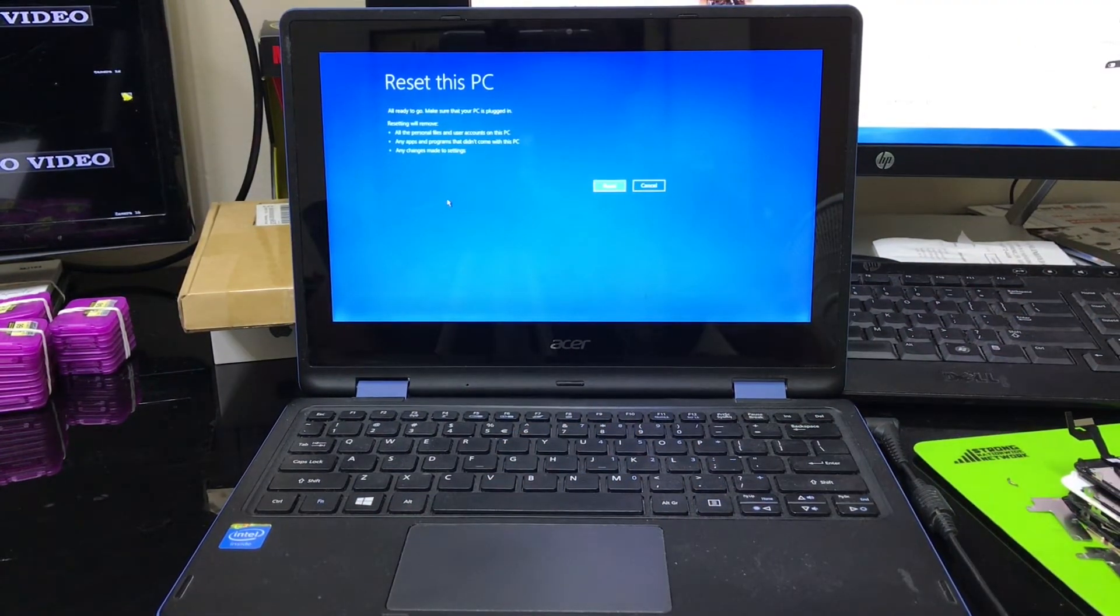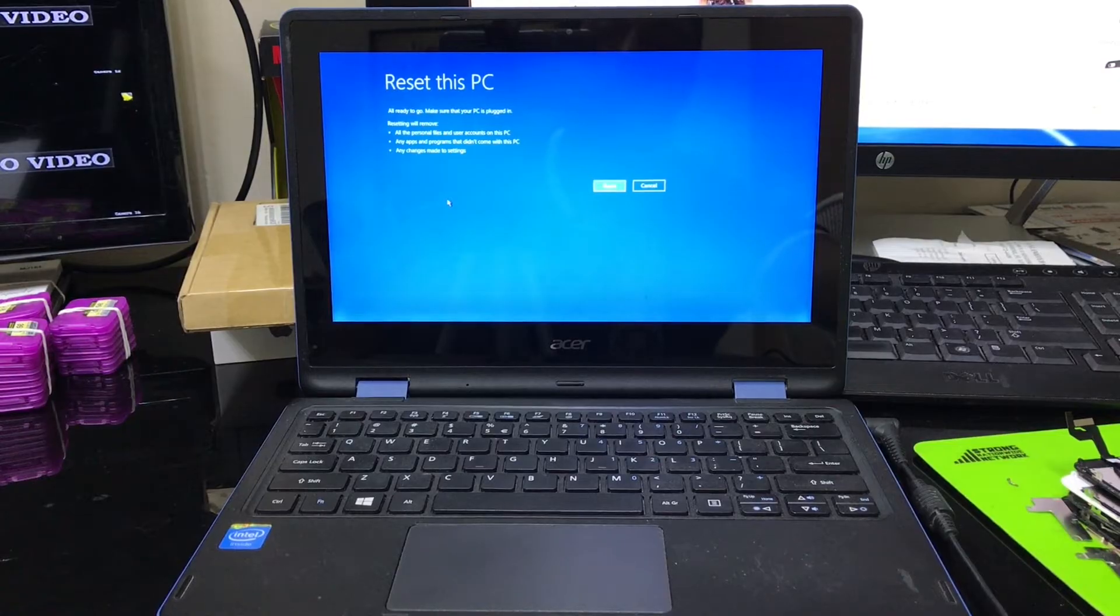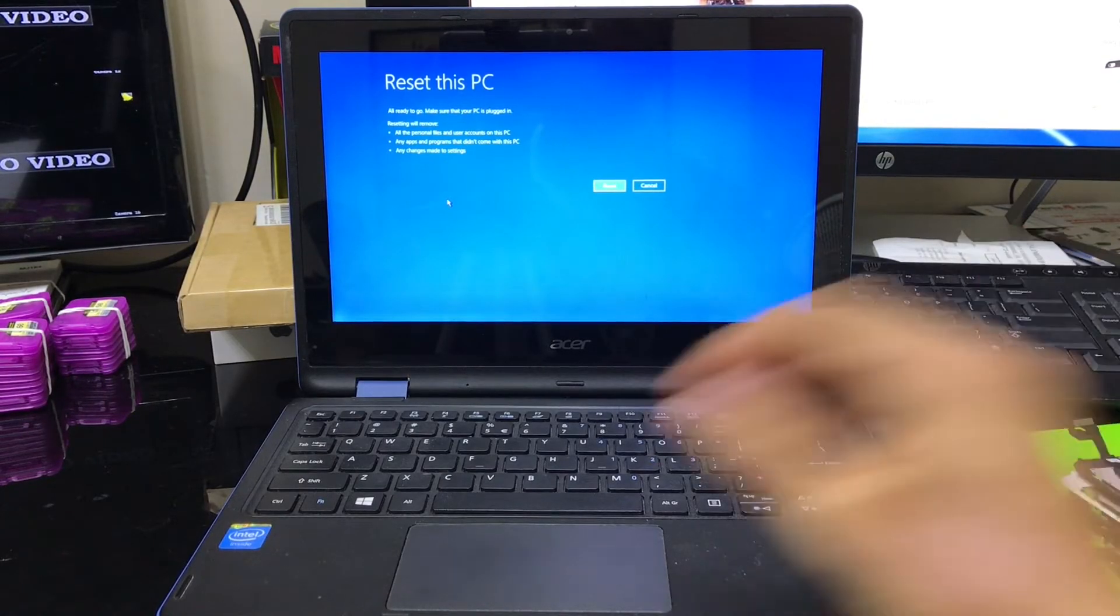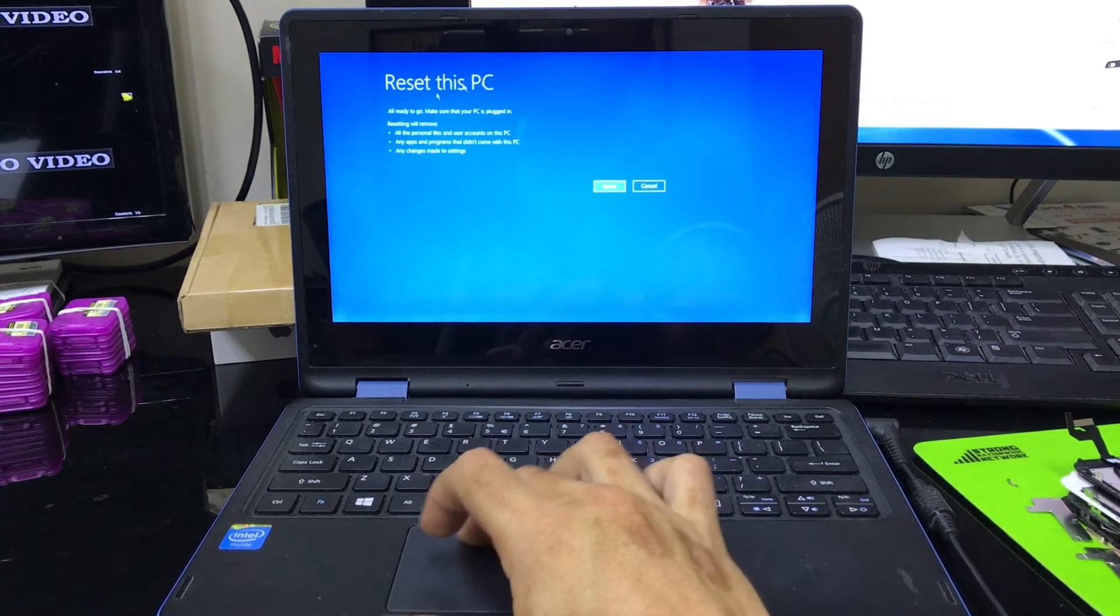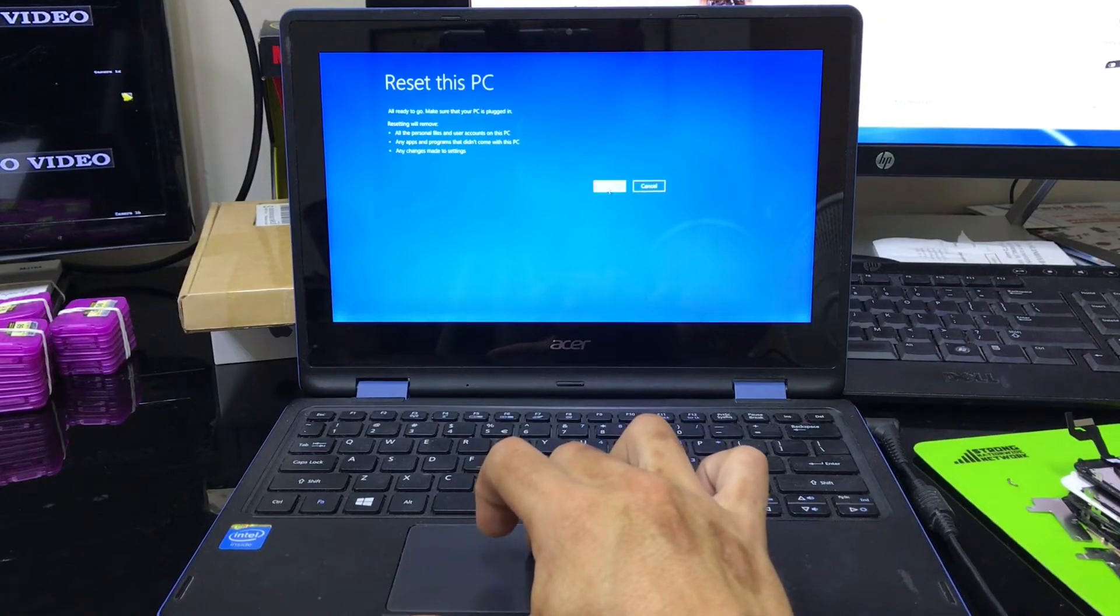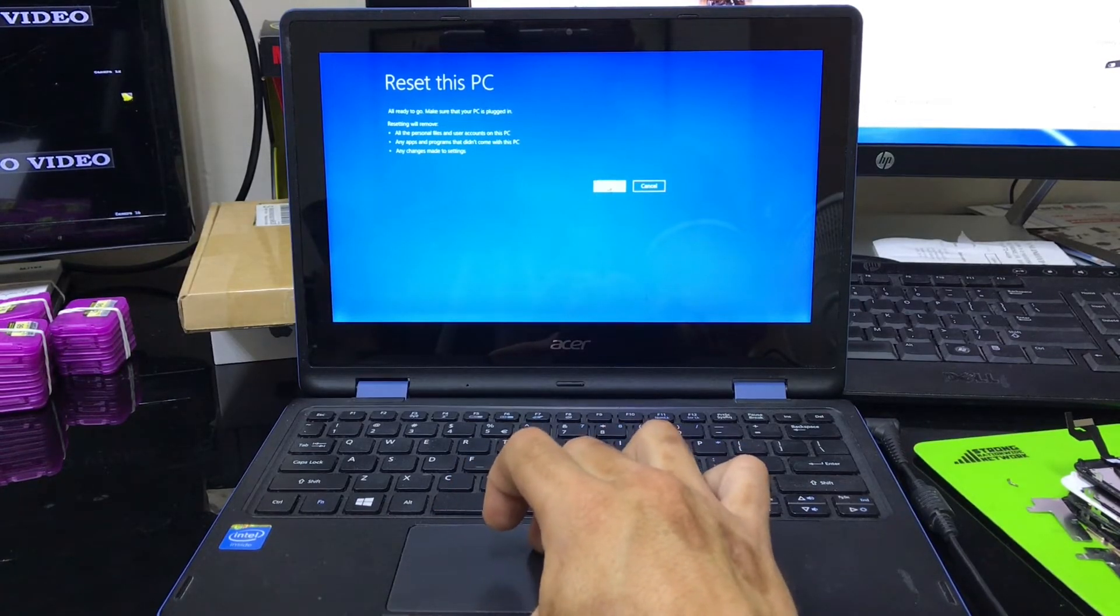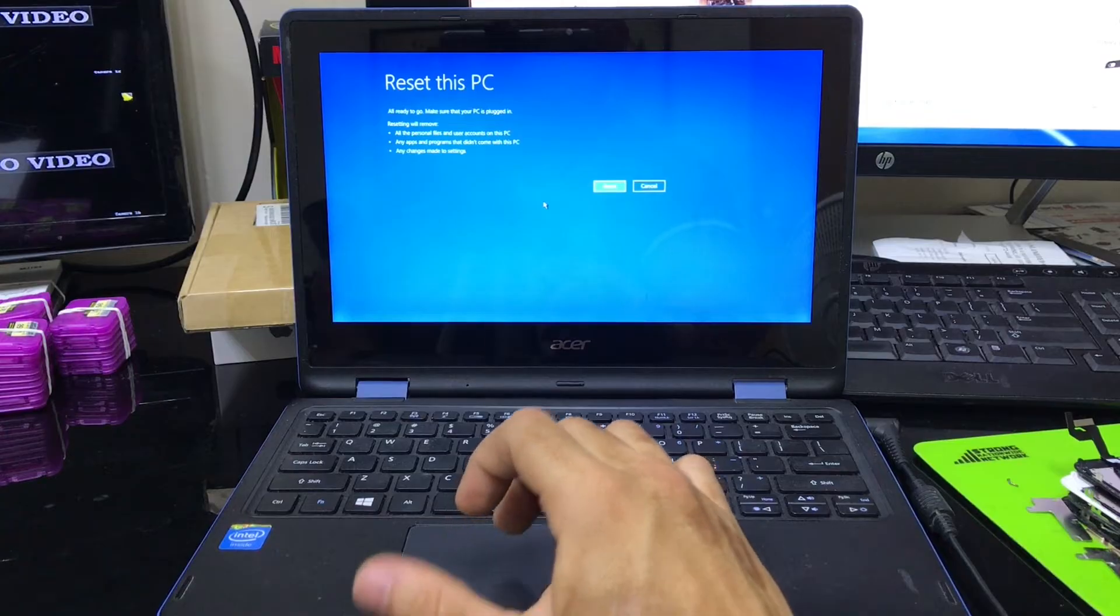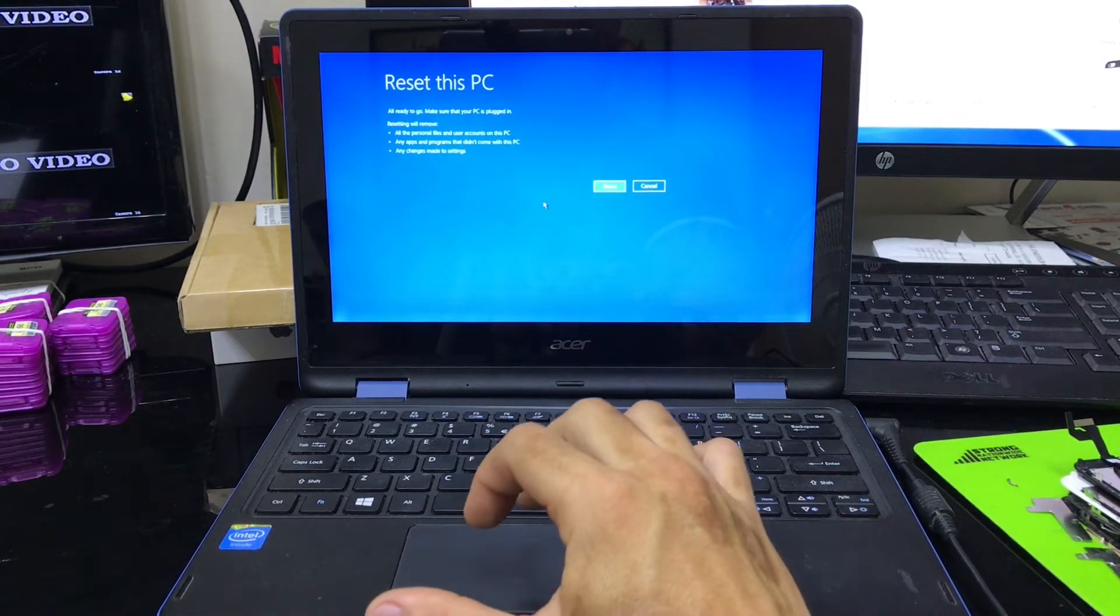All right, so after a couple seconds or a few minutes, it's going to take you to this option right here, which says reset this PC. And then it just asks you to confirm by hitting reset. Once you hit reset, everything will be erased back to its factory condition.